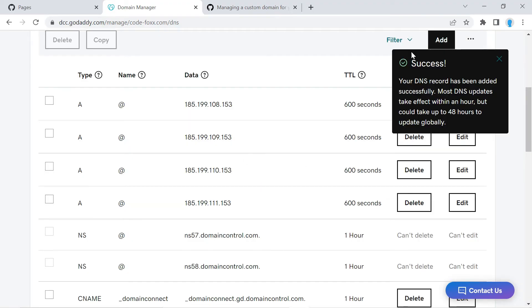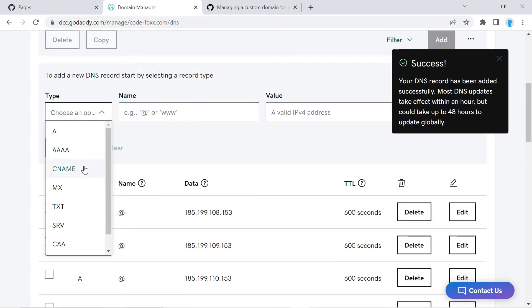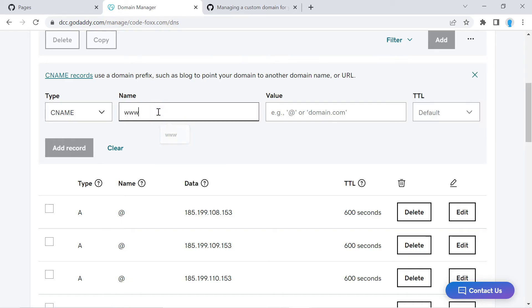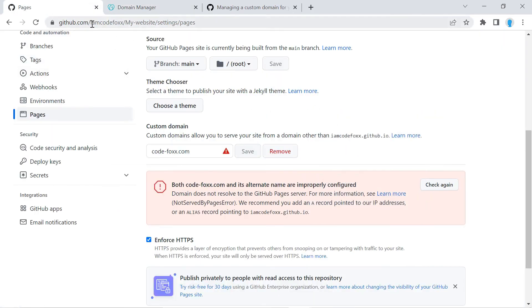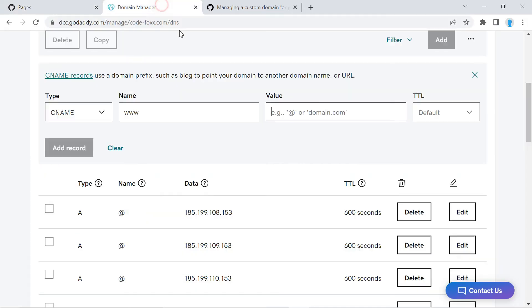Alright, and we're going to add one more thing. This one is going to be a CNAME. And then for this one we're going to type in www. And the value is going to be your GitHub handle. So for me it's going to be iamcodefox. So I'm going to copy that.